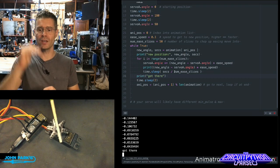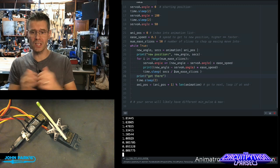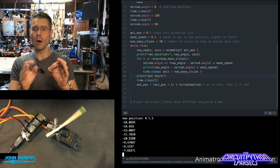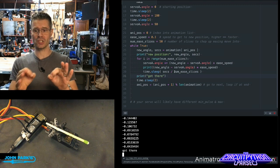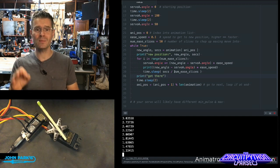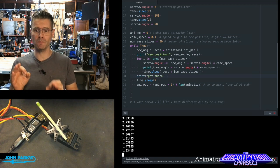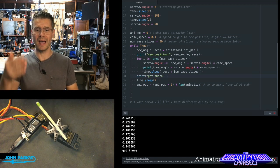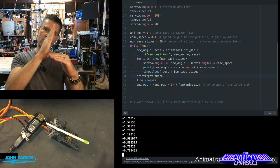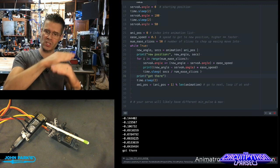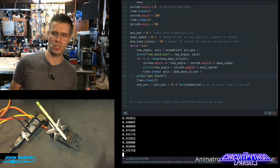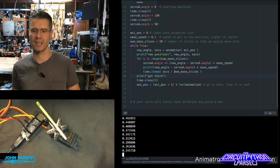For i in range number of ease slices, the servo goes to an angle plus the new angle minus servo.angle times the ease_speed. And then we repeat that until we've gone through 50 of those little sub slices, which is what gives us that nice smooth motion at the end.